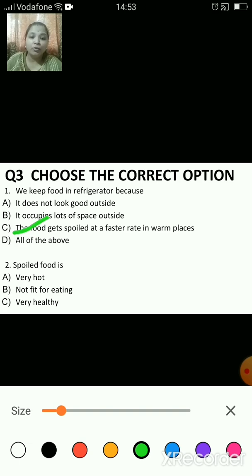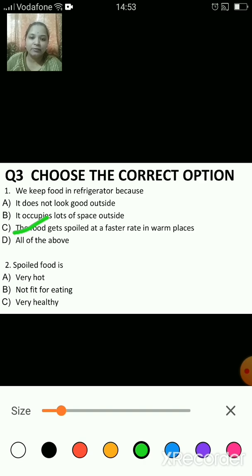Spoiled food is — A) very hot, B) not fit for eating, C) very healthy. The answer is B — spoiled food is not fit for eating.